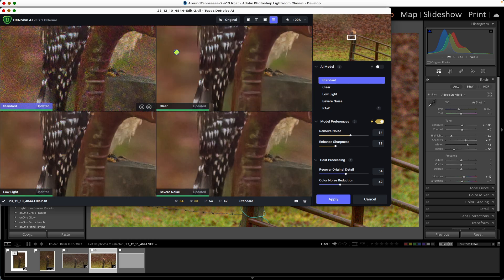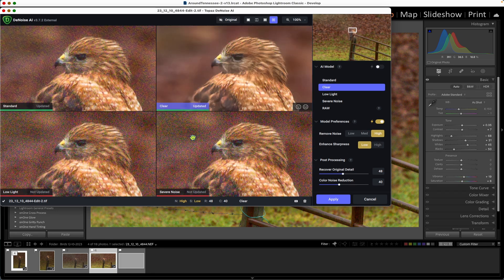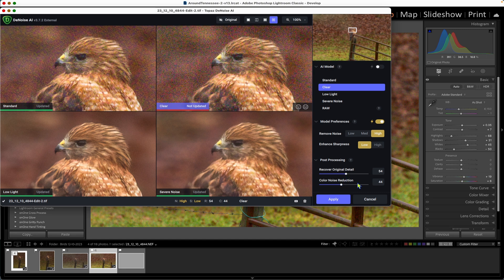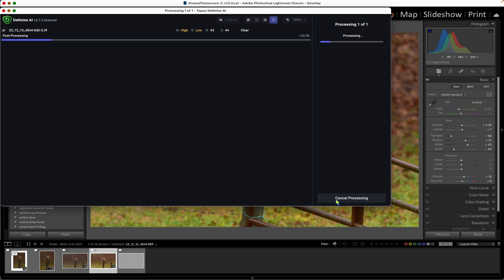Here we are in DeNoise. I like to use the Quad View so I can look at all four options at one time. I'm going to slide down to the bird's head so I can see it right here. This is the Standard model, which is not doing a real good job. Clear is doing fairly well. Low Light is doing pretty good. But Severe Noise — I don't consider that very well. Out of all these, the one I like the best is Clear. So I'm going to click on Clear, and that's the model it's going to use. I always use the Model Preferences, and you can change the sliders. You can increase the detail and some of the noise reduction. I usually don't play with it too much — I just go ahead and apply that, and it's going to take us back to Lightroom with the DeNoise applied.